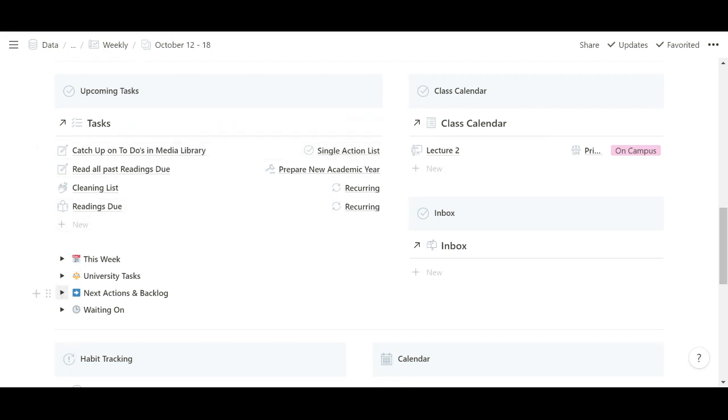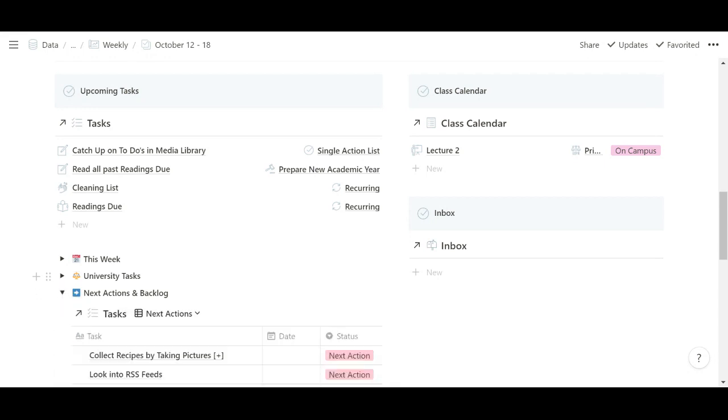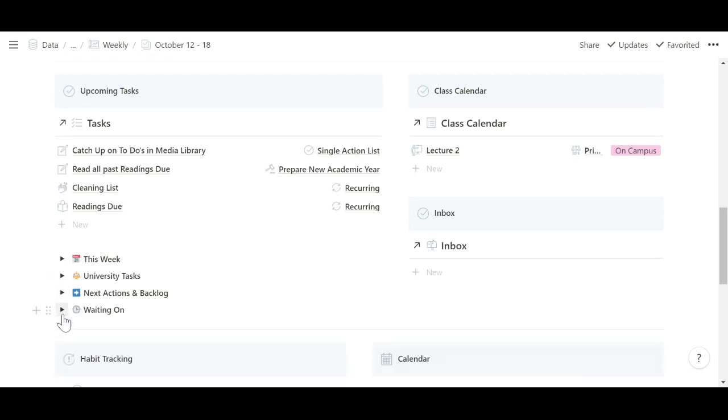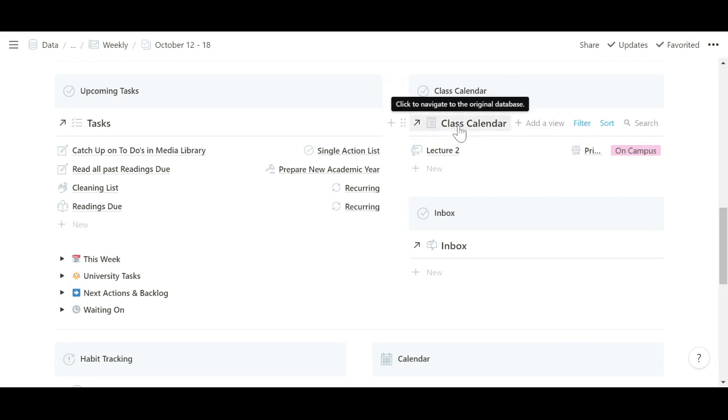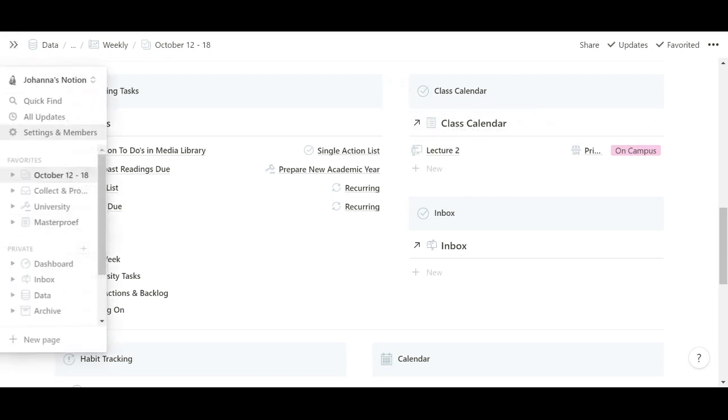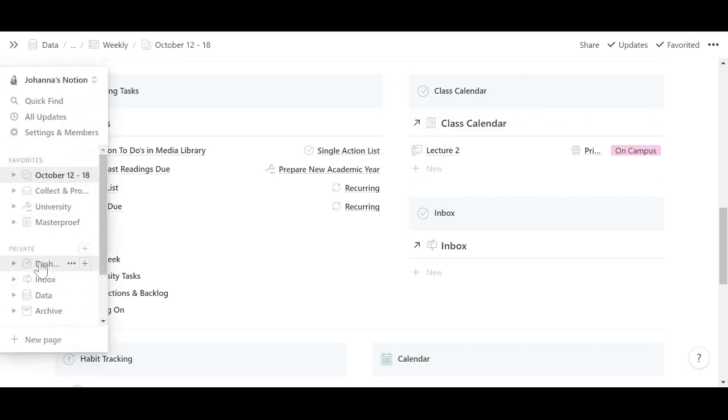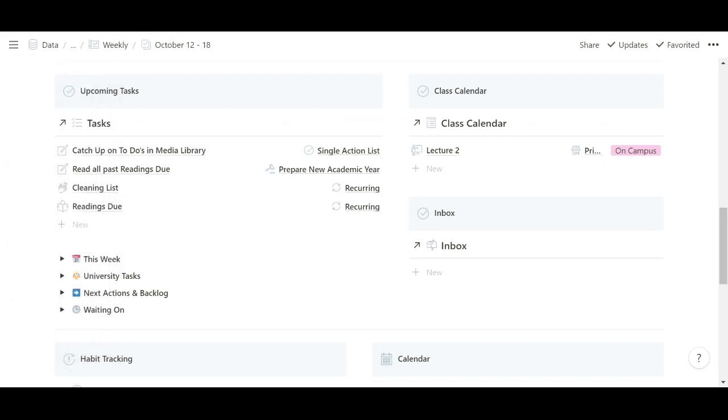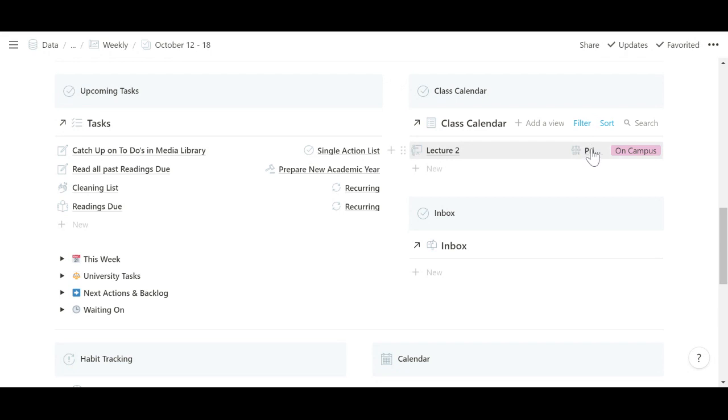Then since I loosely use the GTD method as well, I also have a view for next actions here and a backlog just in case I haven't filled in any metadata so that I don't lose track of that. And then just a view to see what I'm waiting on. Then over here is my class calendar. So this is my class calendar database, which wasn't found over here, but can be found in my university space, which I'll show you later. But this is filtered to today's classes, so I can see which class I have for which subject and whether it's on campus or online.